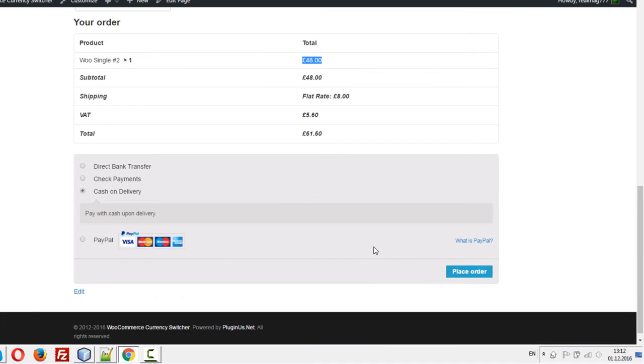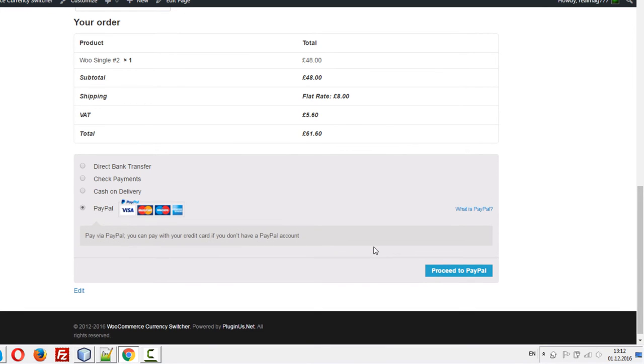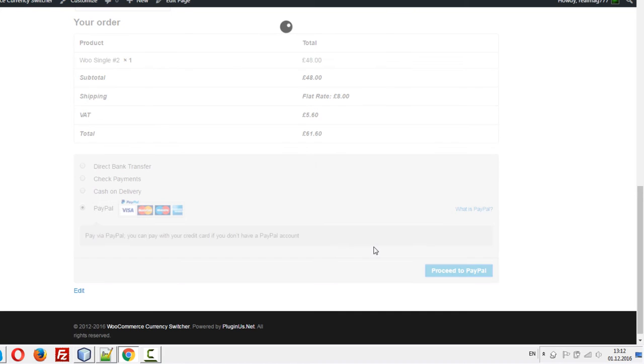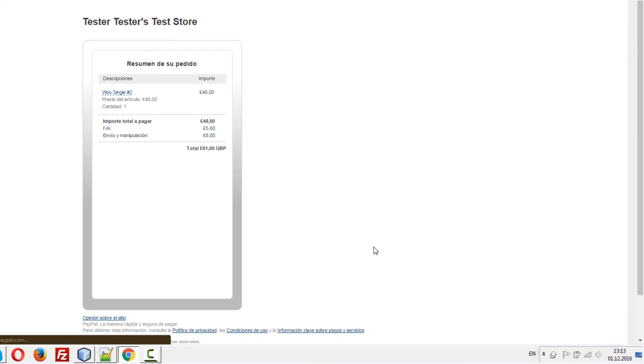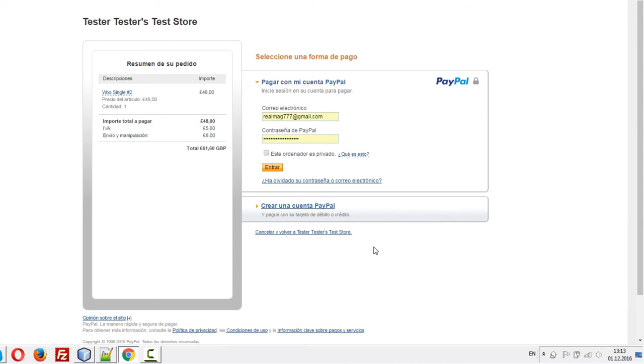Let's check it out for PayPal, for example, because these first three payment options will be working. Let's check it. Browse to PayPal. It should be 61.60. Yes, 61.60.